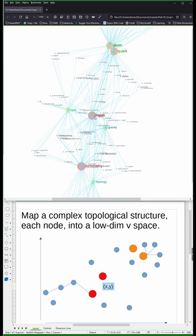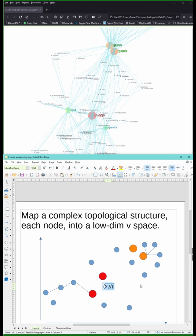So we want encoding of each node into a low-dimensional representation in a vector space. And this vector representation, this X and Y...